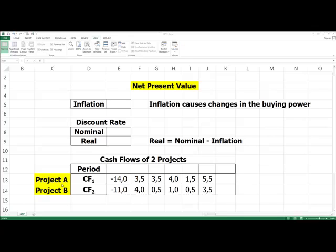NPV is a standard method for using the time value of money to evaluate long-term projects. Time value of money means that money has a different value — its buying power — today and in the future. We want to find answers to the question: how much is a project worth today and in the future?